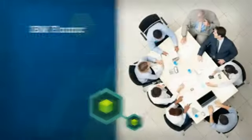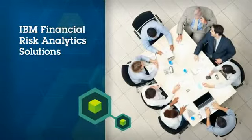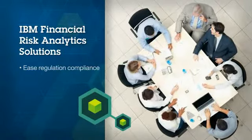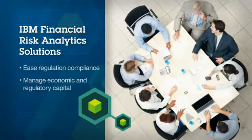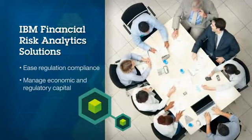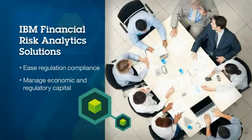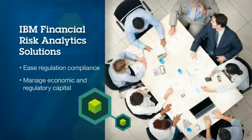In addition, IBM's financial risk analytics solutions ease regulation compliance and help manage economic and regulatory capital with advanced analysis capabilities, dashboards, and reporting across all risk classes.